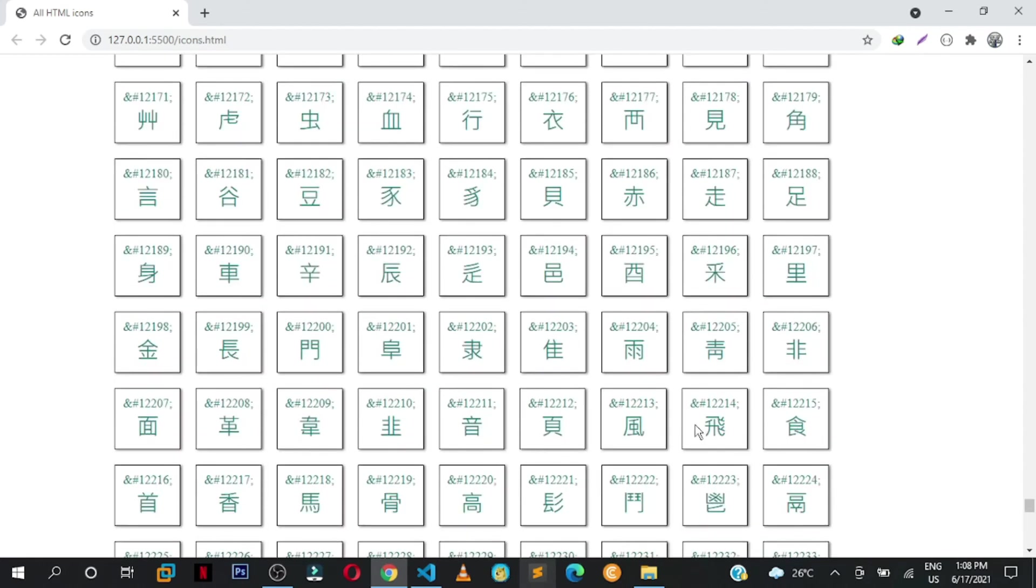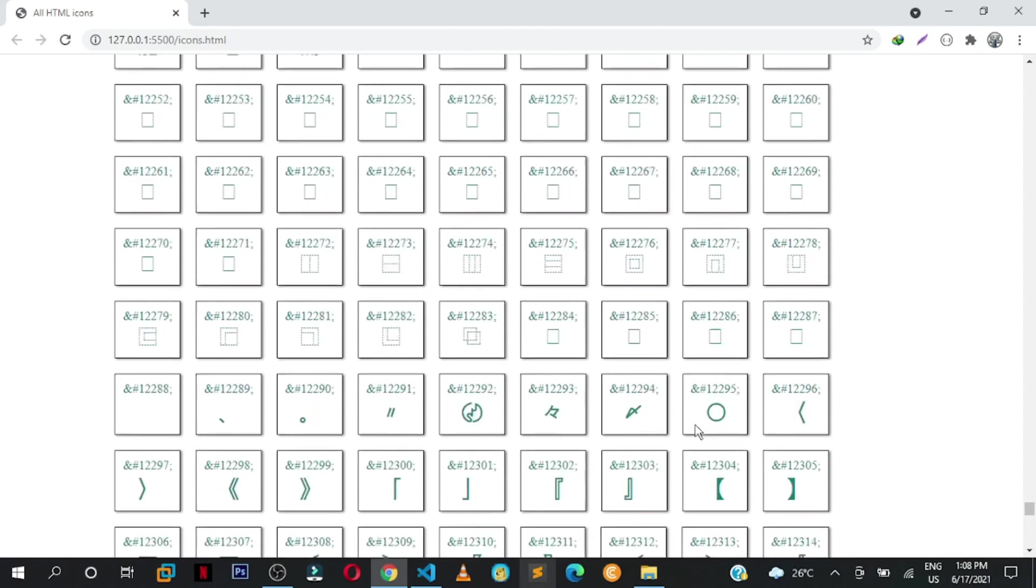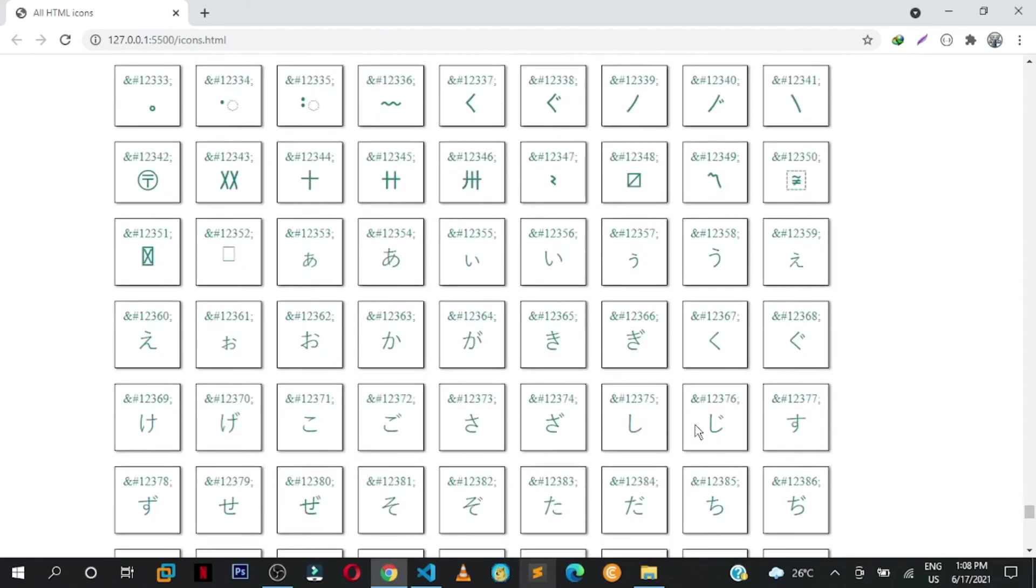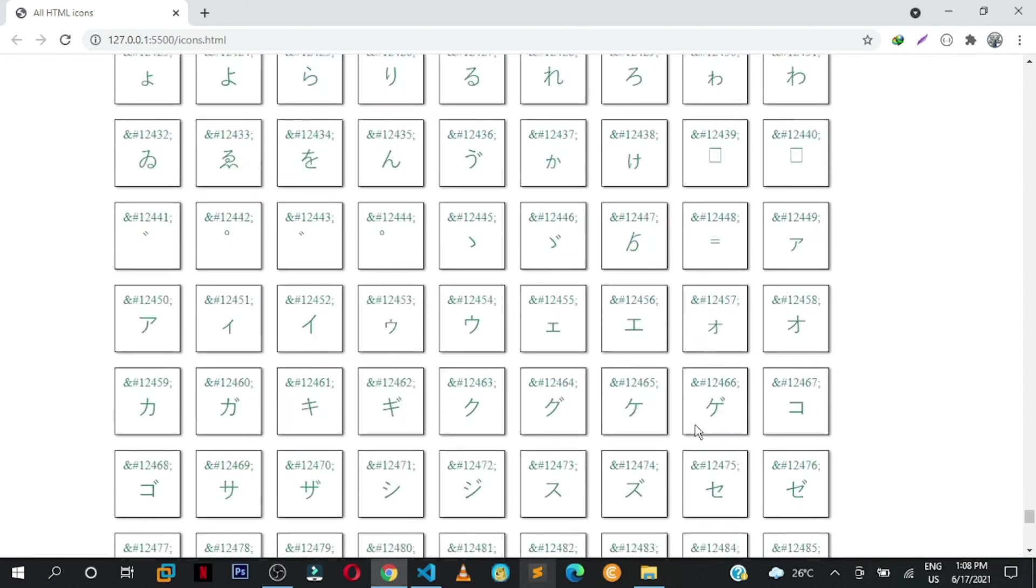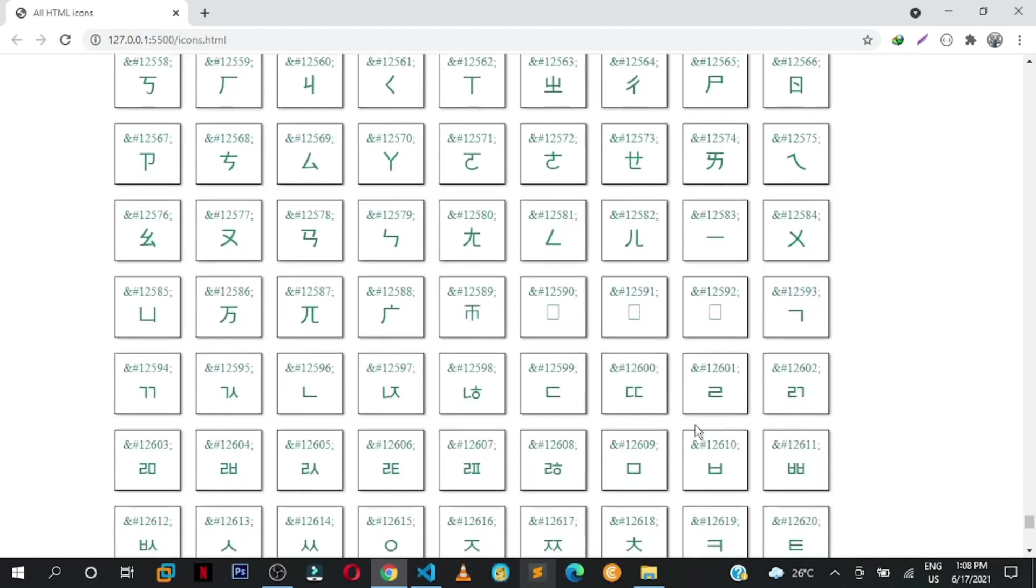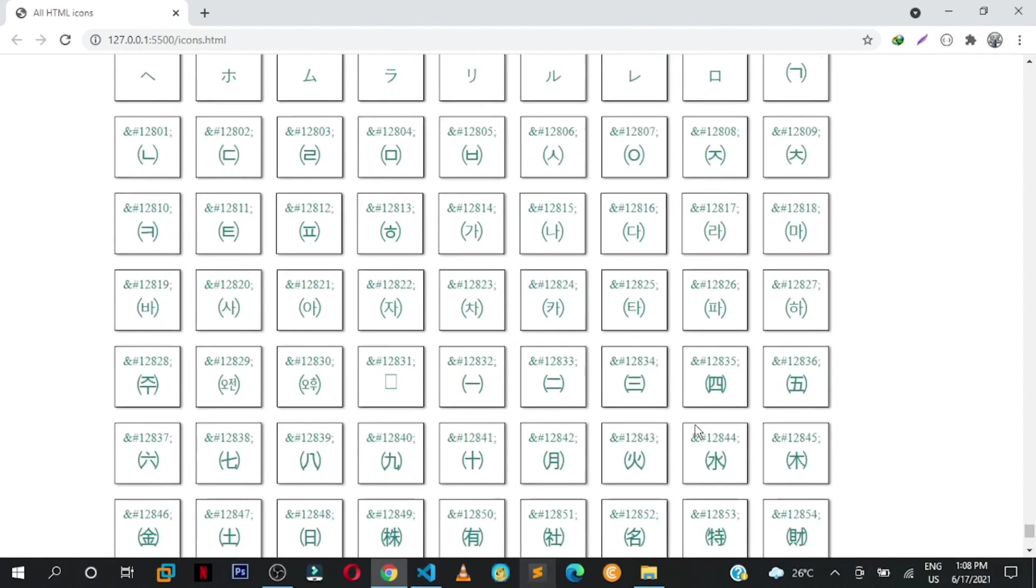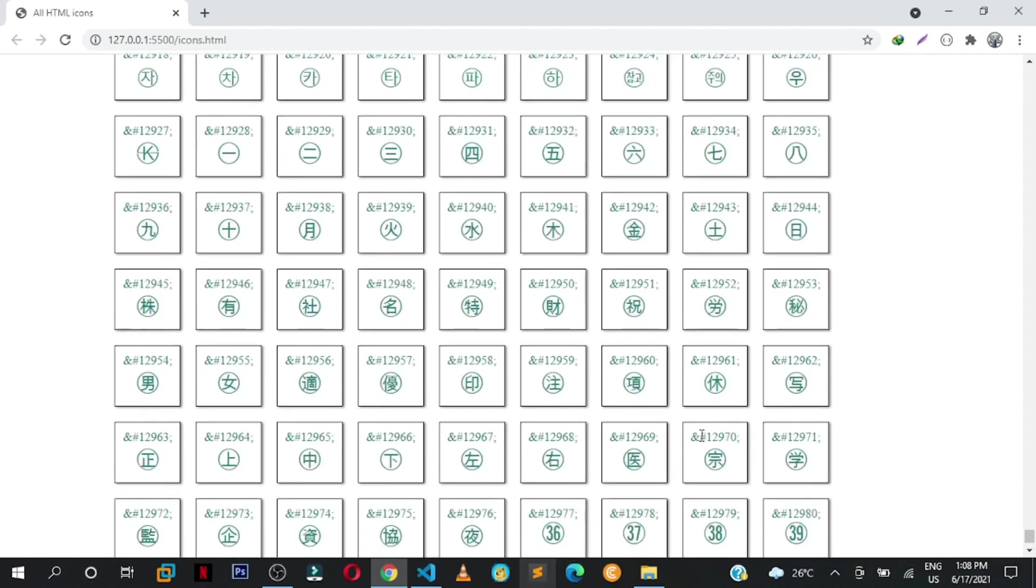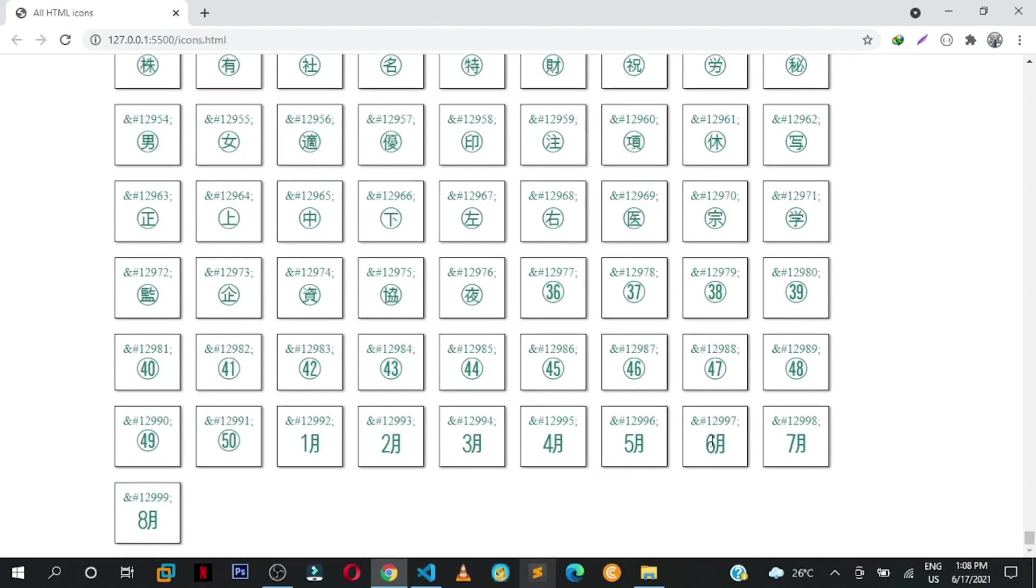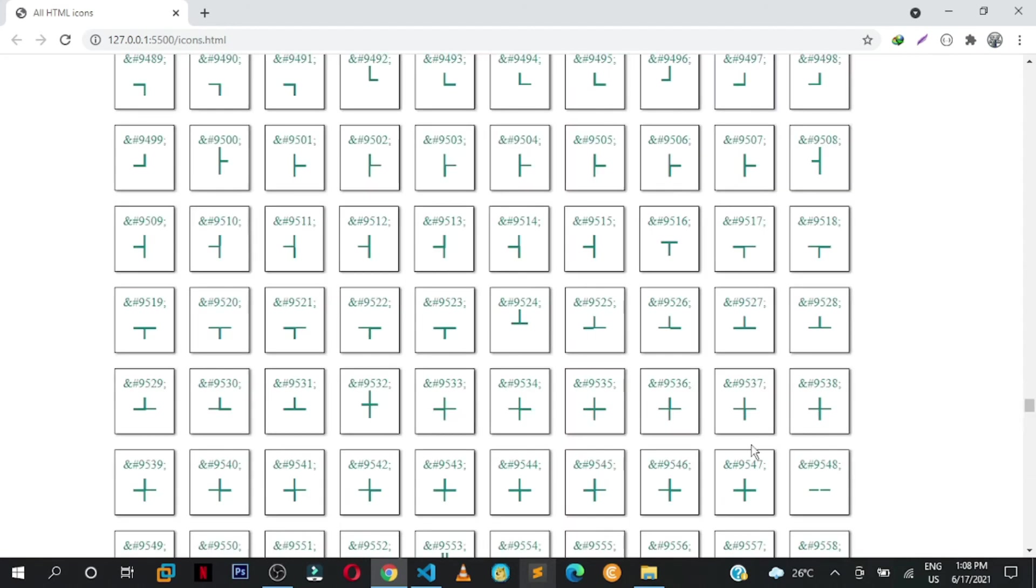As you go on, so the larger the number, the more icons and symbols you will get. As you can see we are now in the Chinese section.